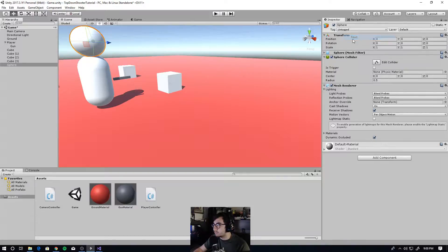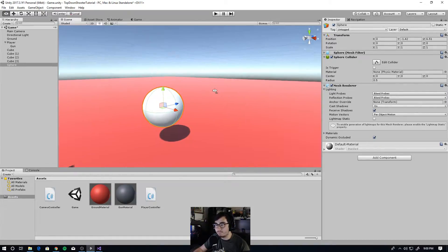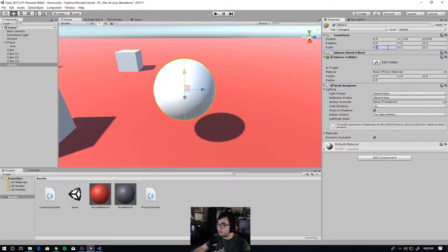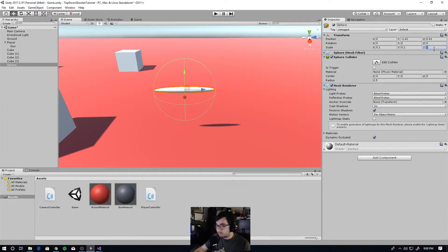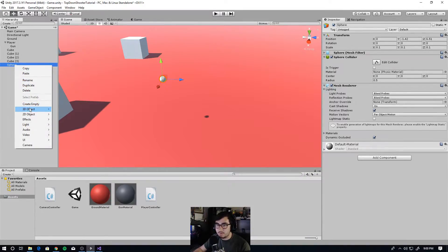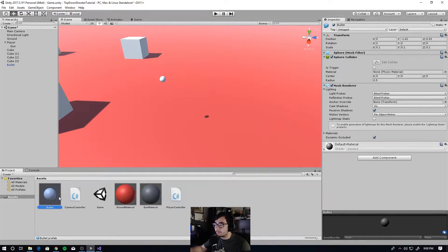Let's reset the transform and move it wherever. This is going to be a prefab, so the position doesn't matter right now because we're setting it in code. I'm going to change the X, Y, and Z scale all to 0.1, so it's just a tiny little bullet. Then rename it to 'bullet', grab it in the hierarchy and drag it to your assets — that should create a prefab. Then we can delete it from the scene since we don't need it there.